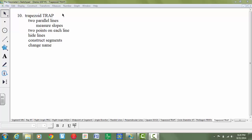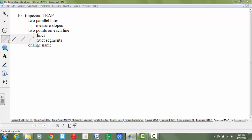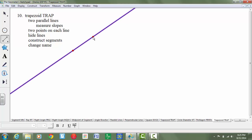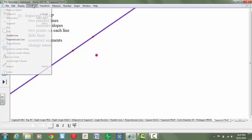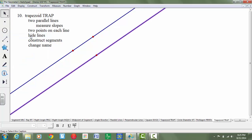So this is how you would construct trapezoid TREP. First we're going to construct two parallel lines. I'm going to select the line tool, and then what I'll do is I'll put a point that's not on the line. Then I'll tell it to construct a line that's parallel to this line that goes through this point. I'm going to go to construct parallel line.